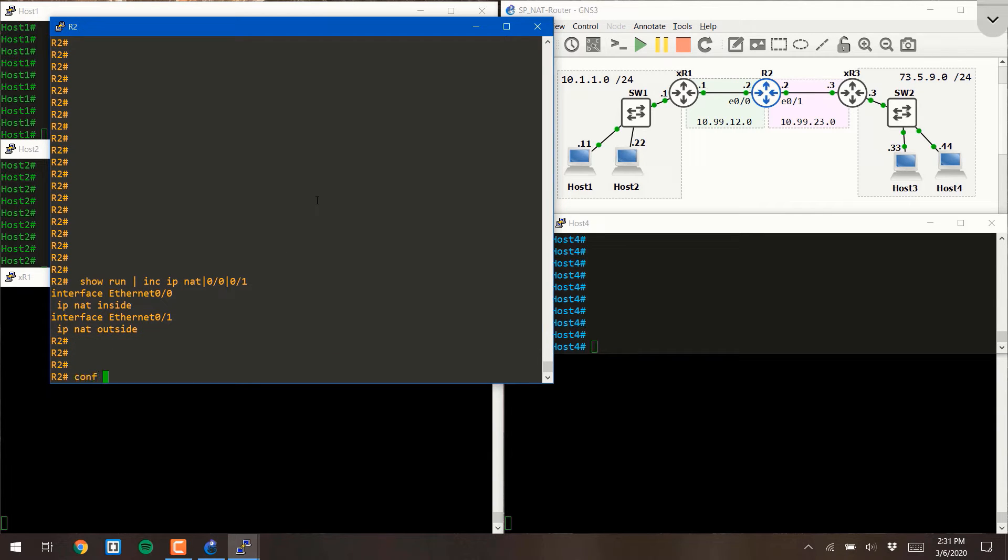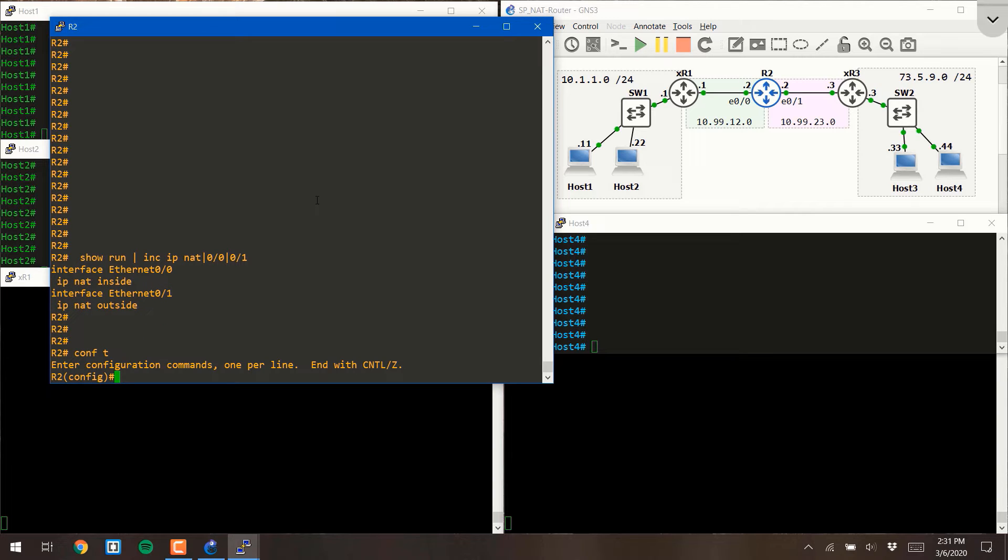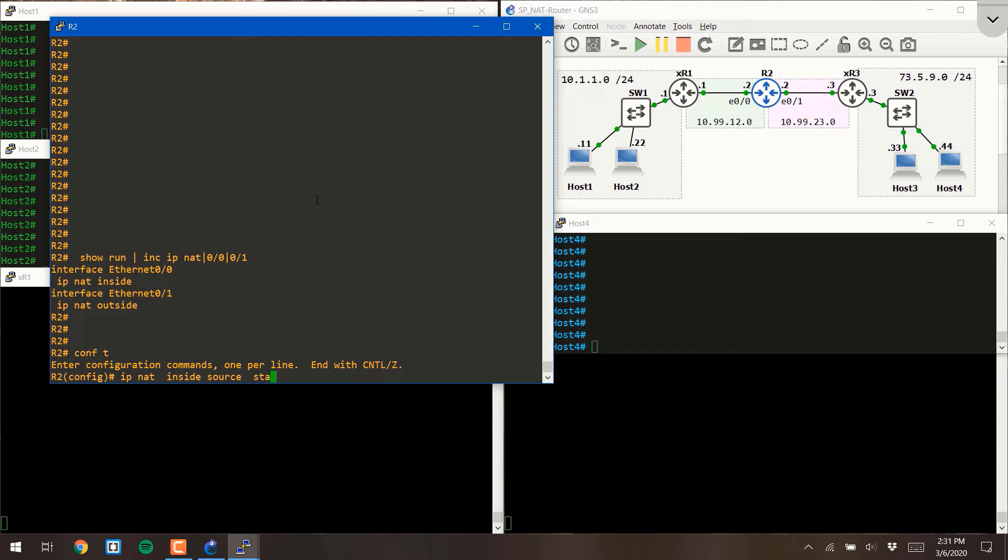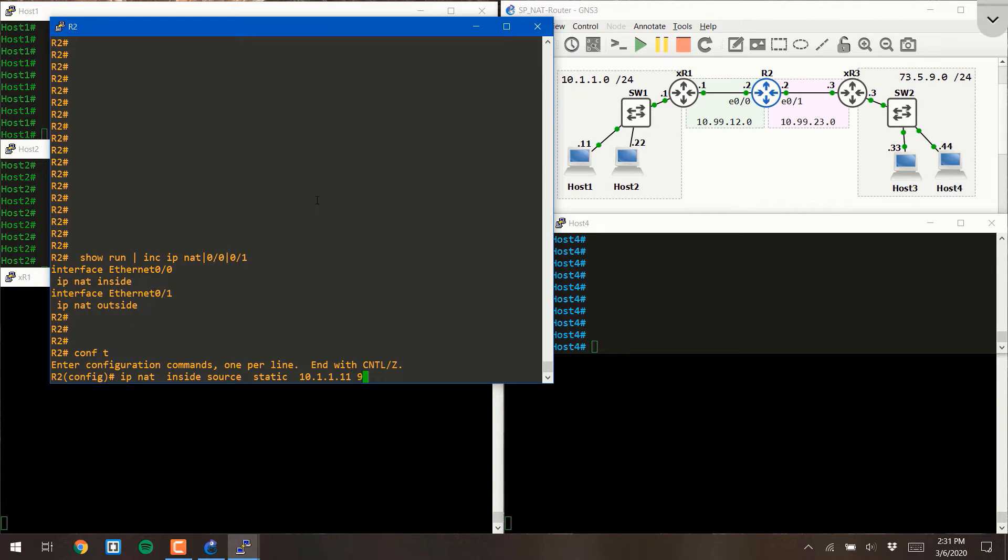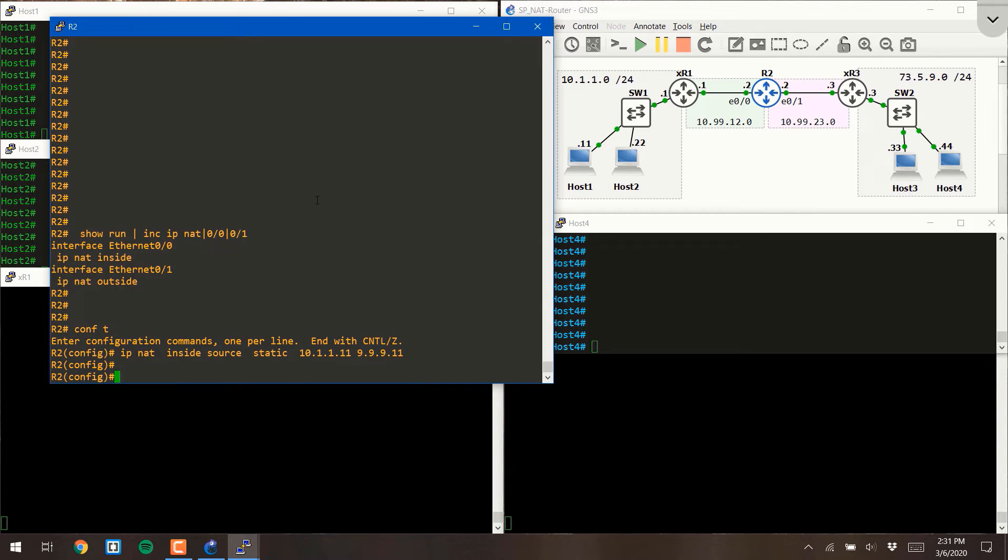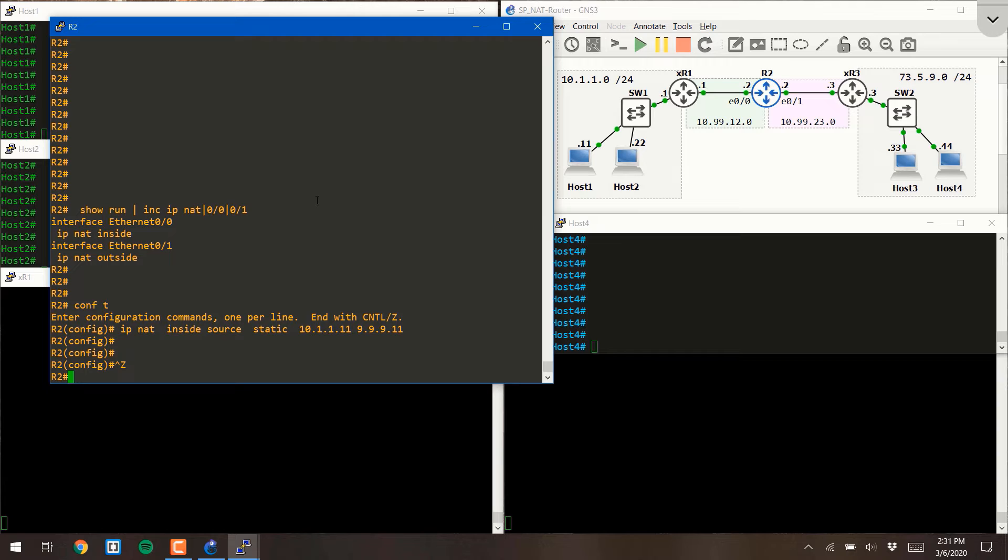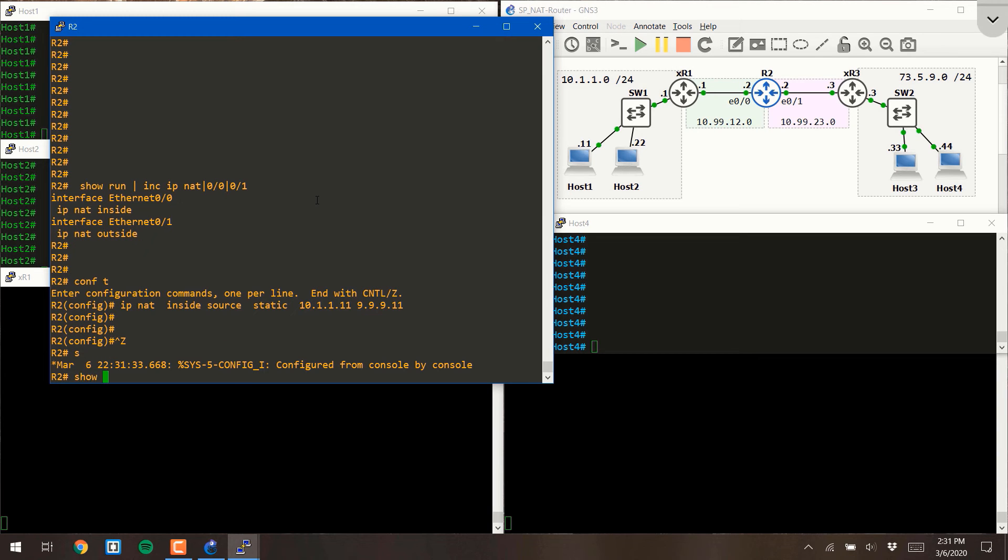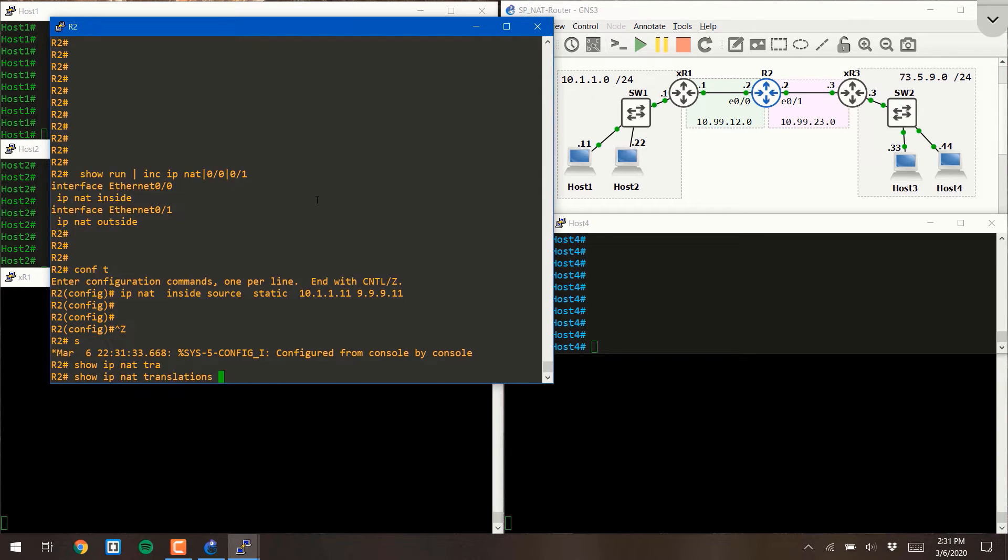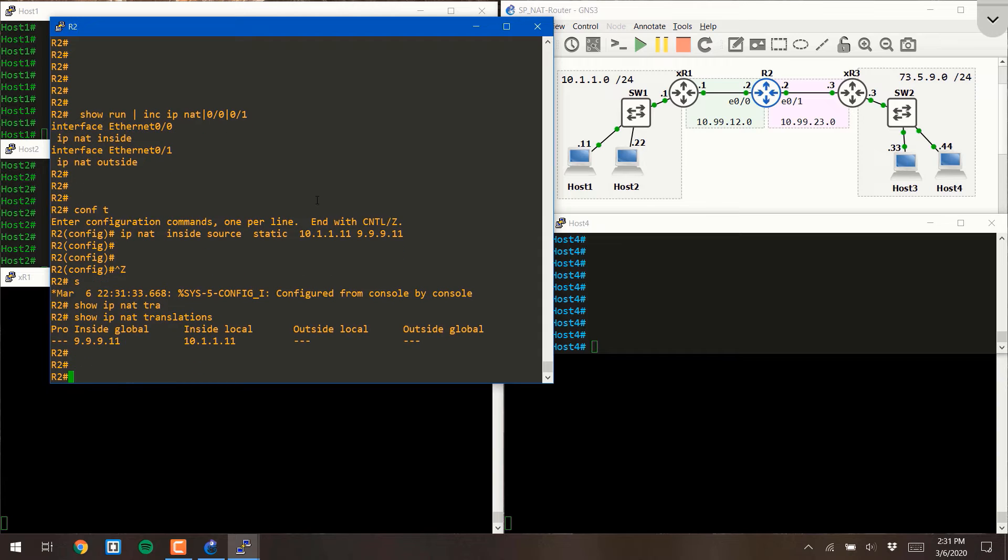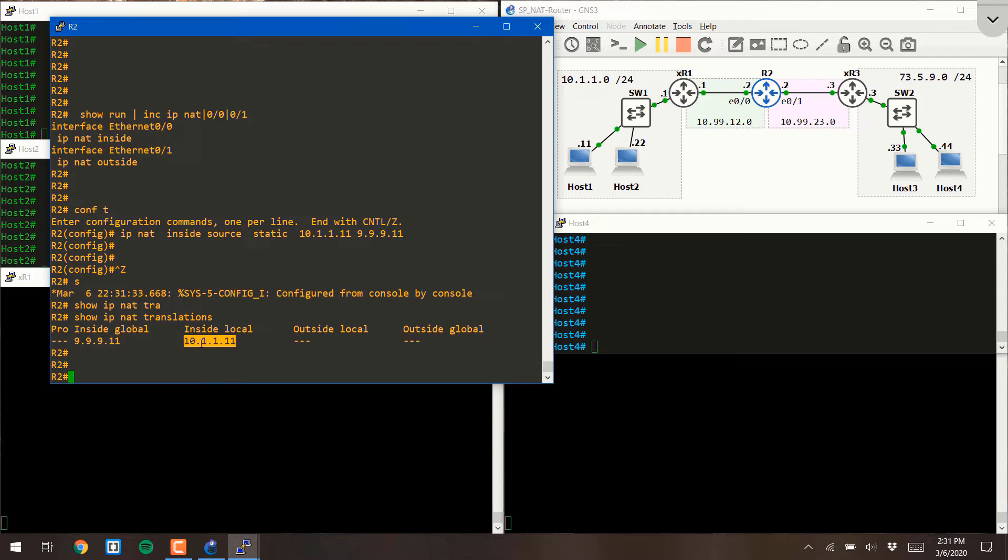What we're going to do first is create a static translation for host 1. The command for a static translation starts with the word IP NAT. Then you list INSIDE SOURCE. Then you say this is going to be a static translation. Then finally you list the INSIDE local address. Host 1's IP address is 10.1.1.11. Then we're going to translate that to 999.11. If I hit Enter here you can verify the configuration by using the command SHOW IP NAT TRANSLATIONS. You'll see that in my translation table the router has already specified that any time it sees the INSIDE local 10.1.11 it's going to translate it to 999.11.